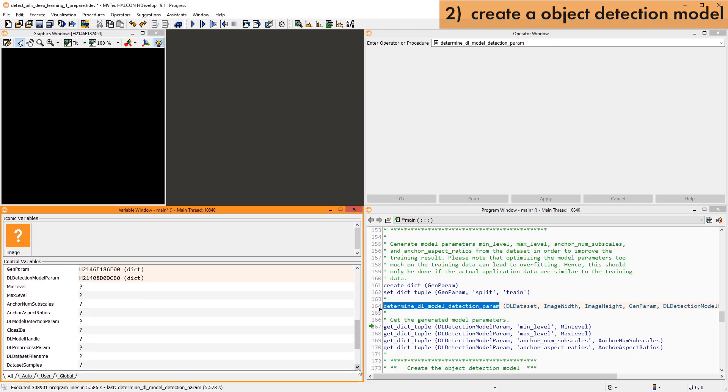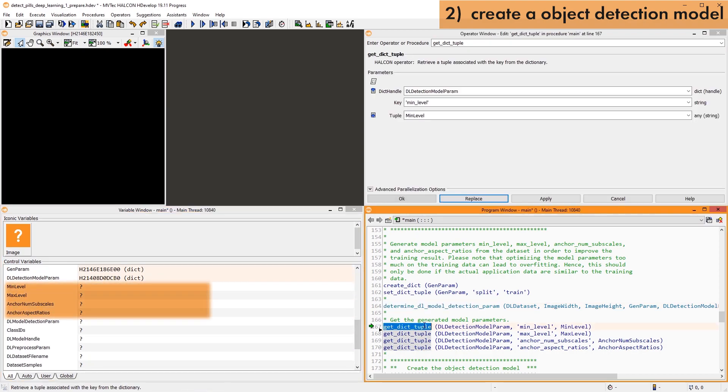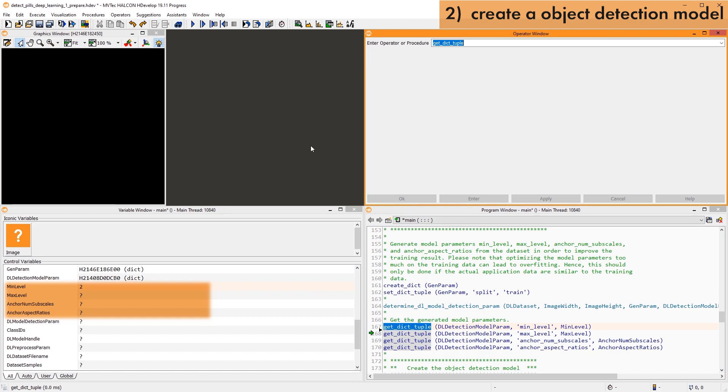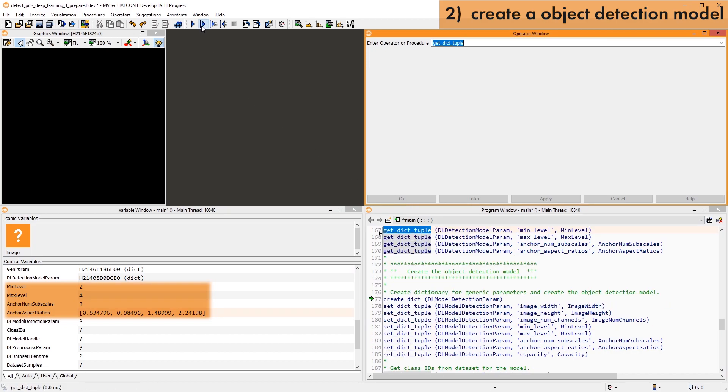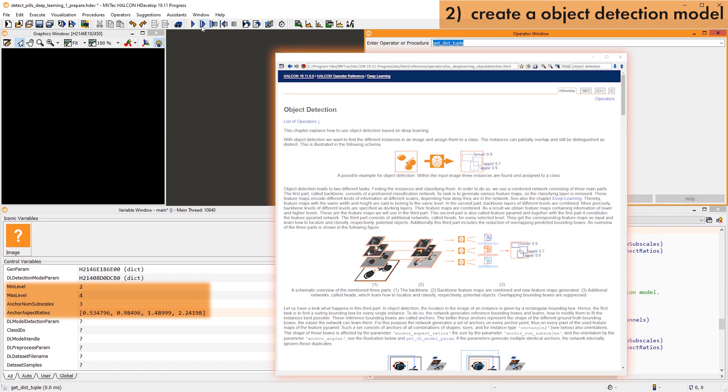You can retrieve the results from the output dictionary using GetDictTuple. More information on these anchor parameters can be found in the chapter reference of object detection.